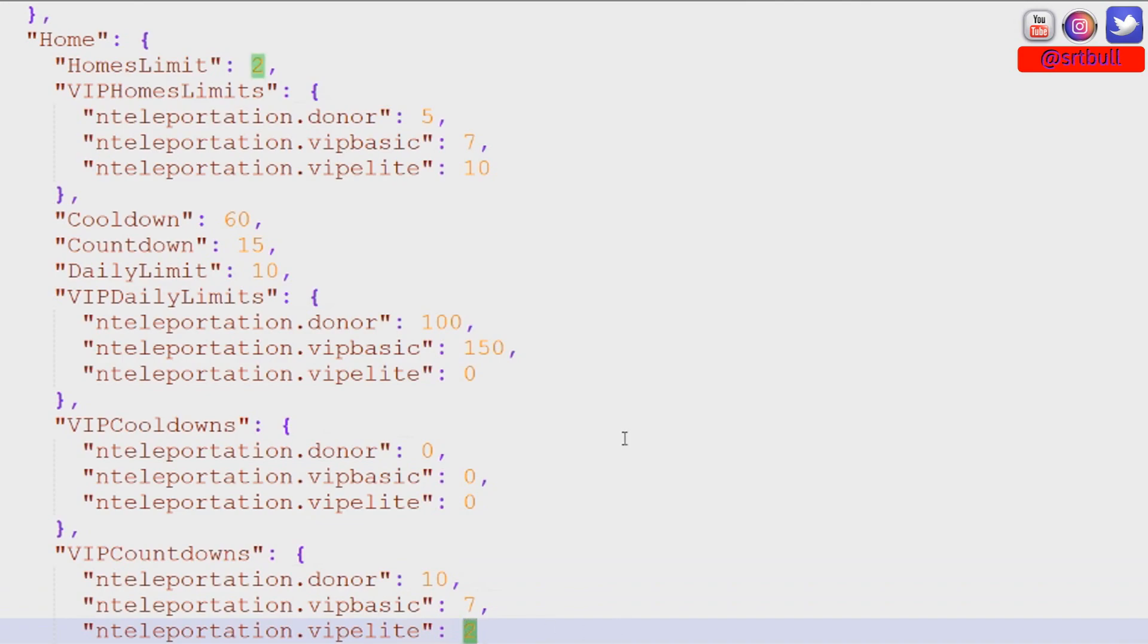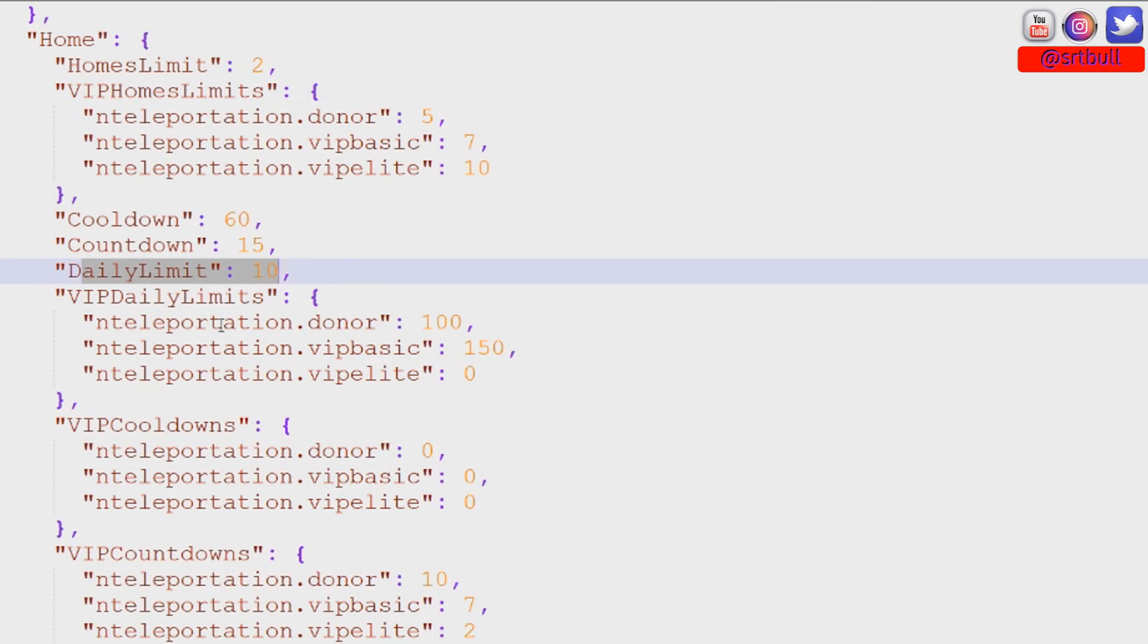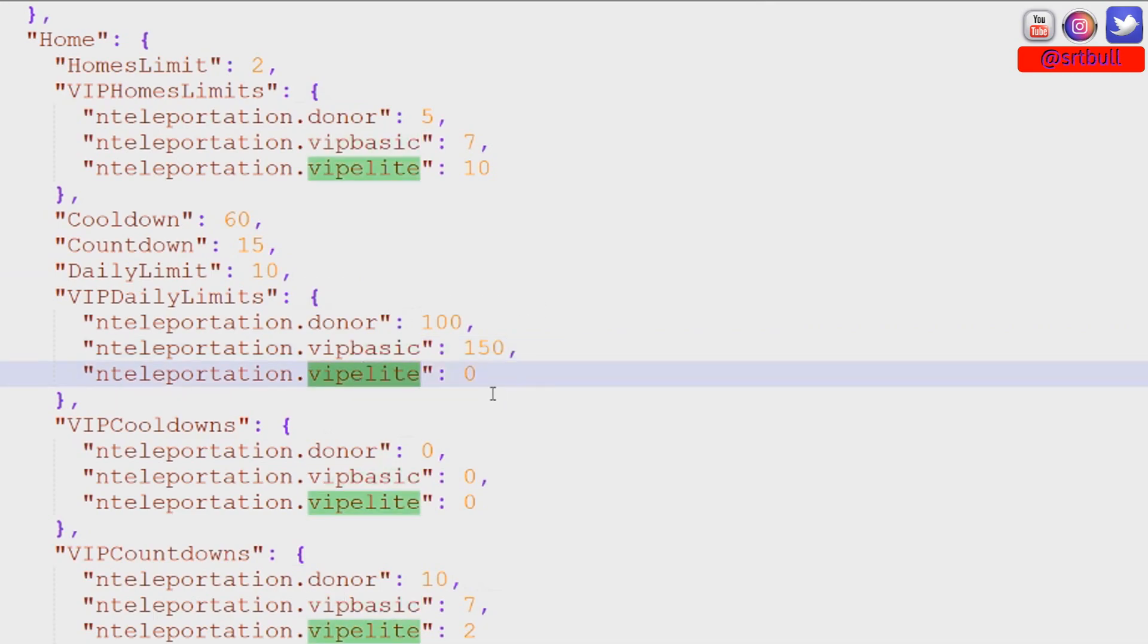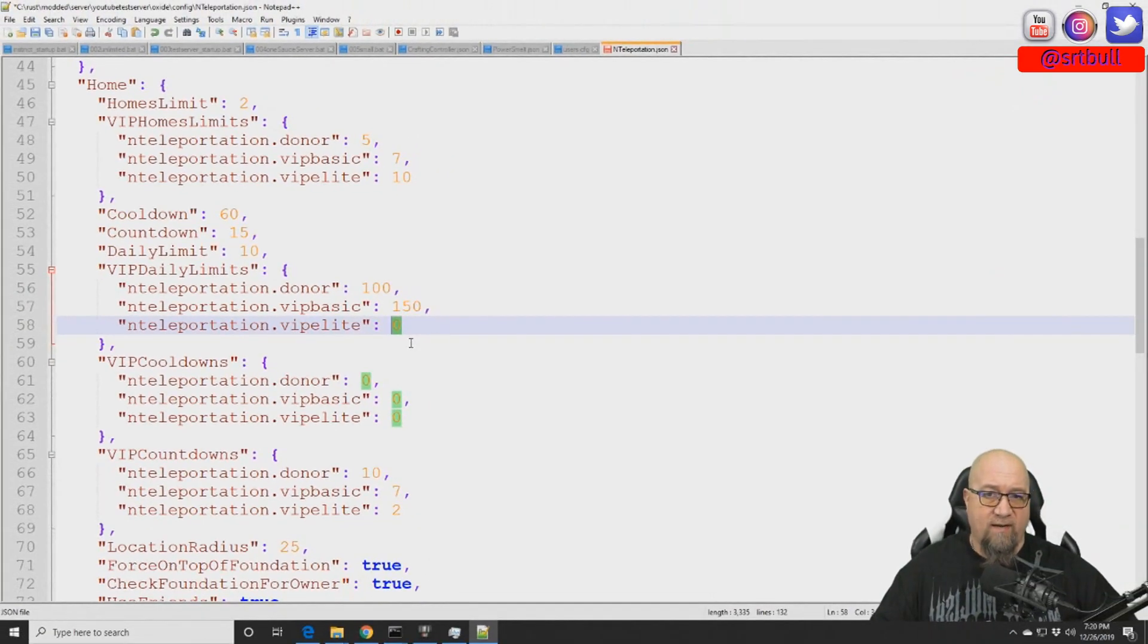I've also done the same thing for daily limits. So daily limits the default group can only teleport home 10 times. The donor group can teleport home 100 times. VIP basic can teleport 150 times and VIP elite has a 0 here which means there's no limitations as to how many times they can teleport home. So let's just save this config file.